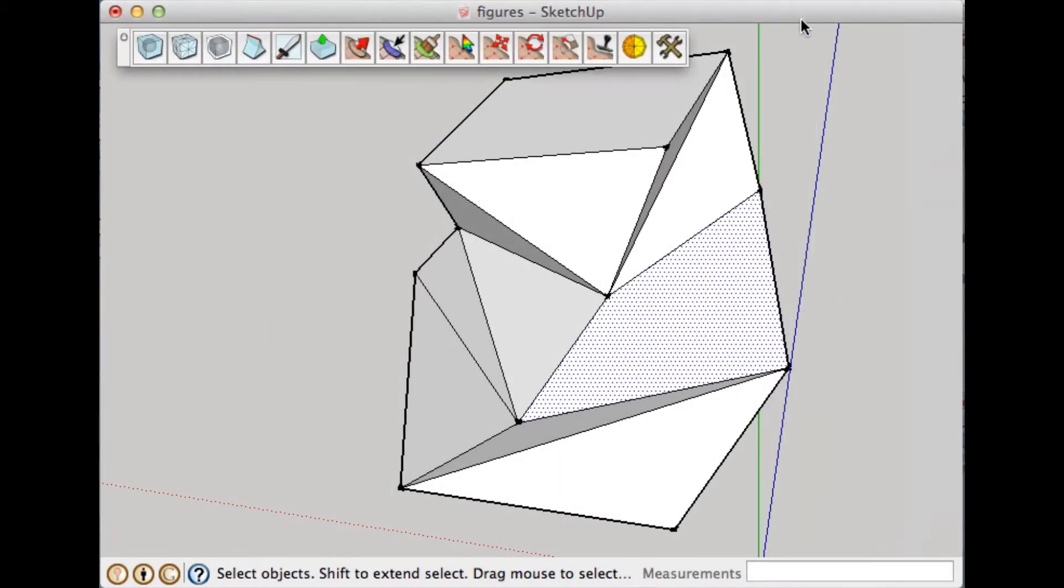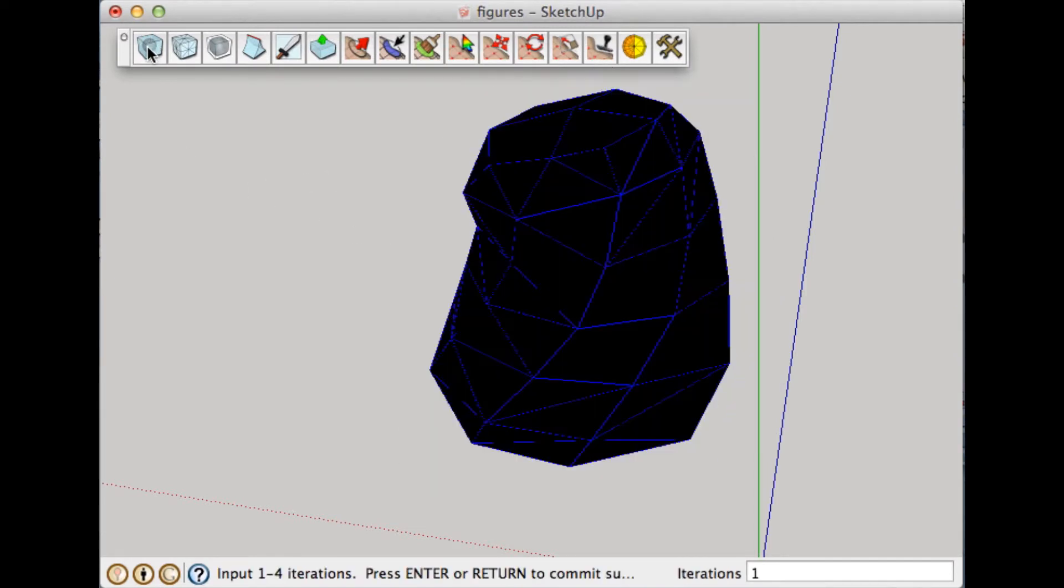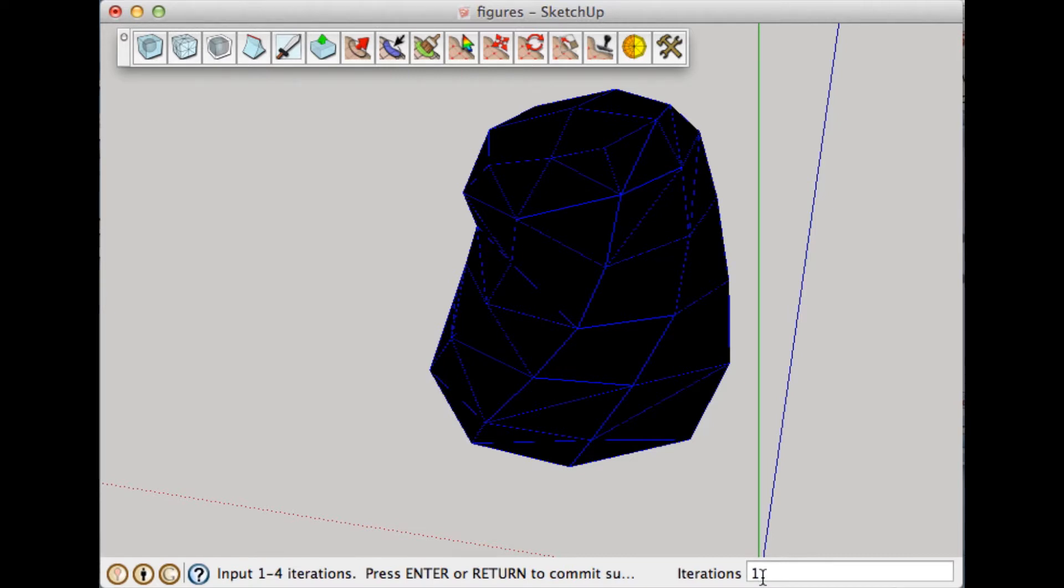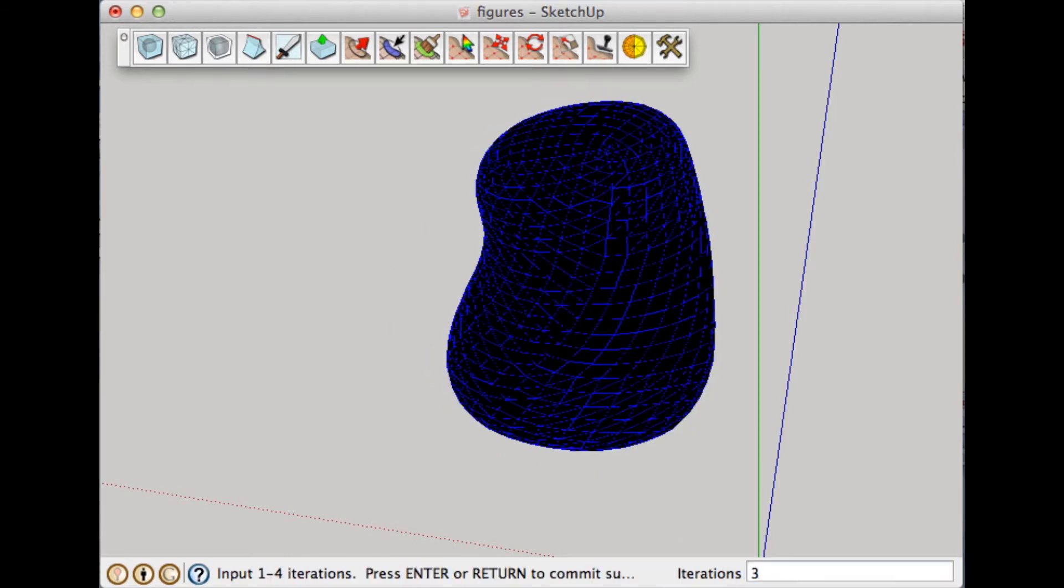So we're going to click here, and it starts to subdivide and smooth the shape, the proxy shape, and you can determine the number of iterations. If you go over 3, it's going to take a while for the computer to calculate all of them. So I'm just going to go with 3 in this case.